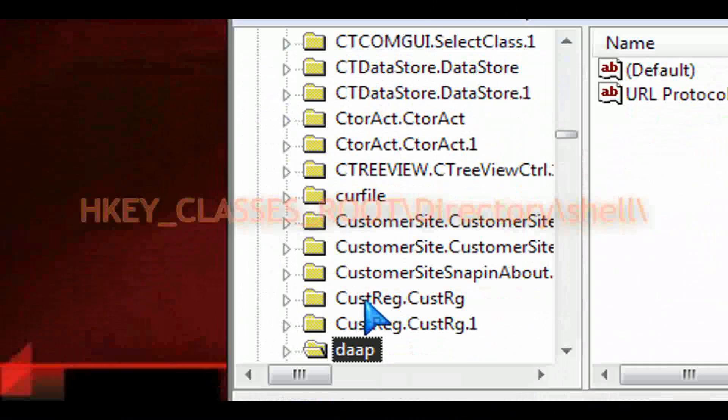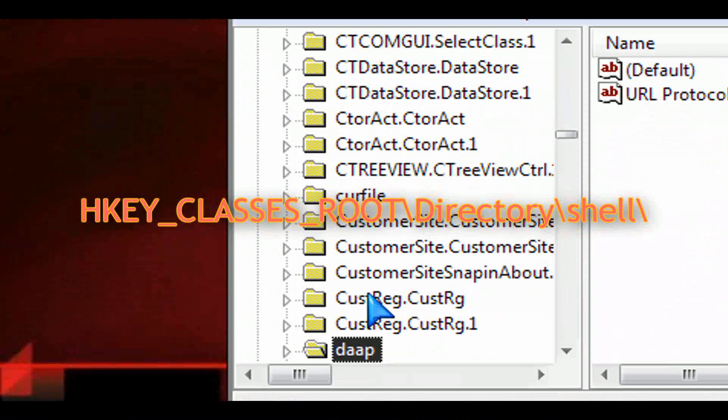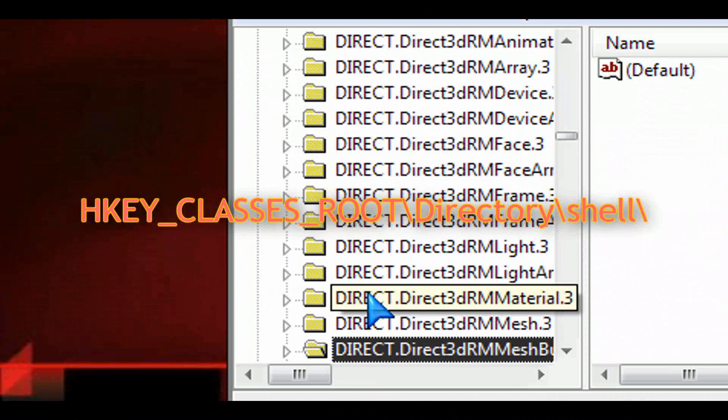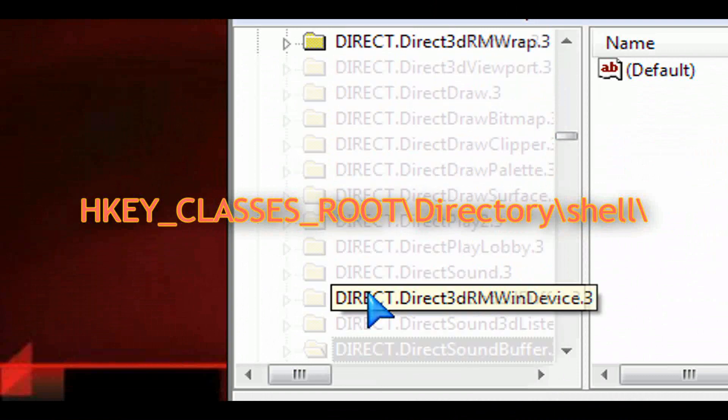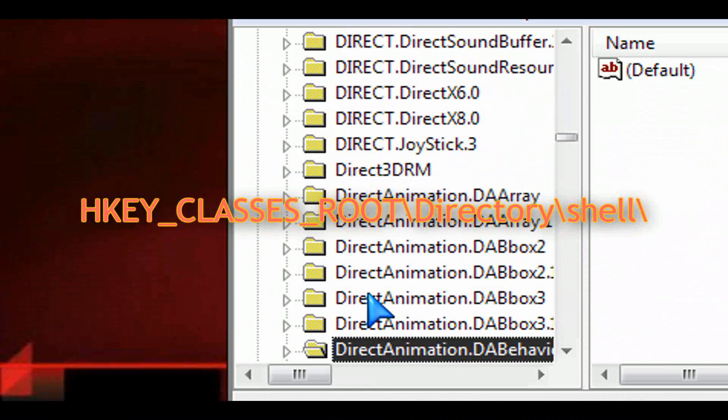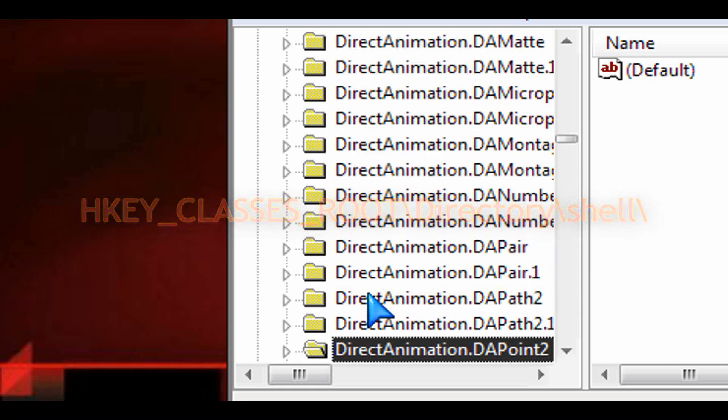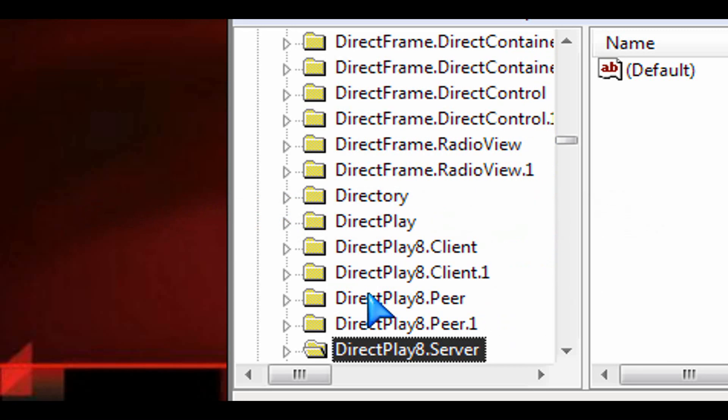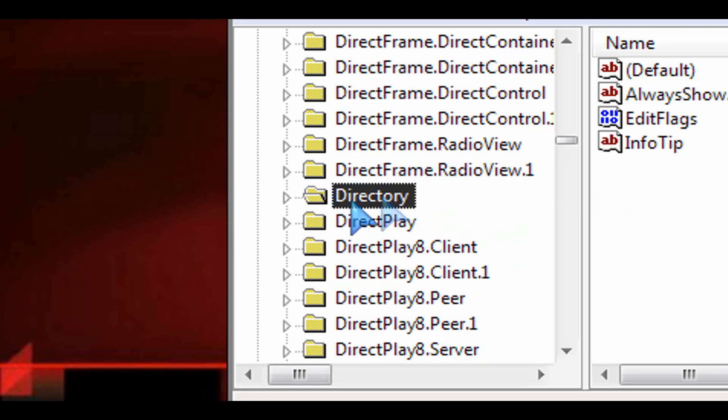So how to unhide a directory that you've hidden. So navigate to this point here under the HKEY_CLASSES_ROOT slash directory. So all the way down the Ds, all the way down to directory. Here it is.